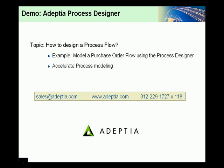Welcome to Adeptia's demo. In today's demo, we will show you the capabilities of Adeptia's process designer interface.